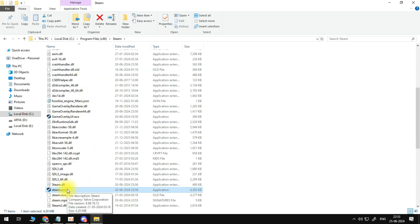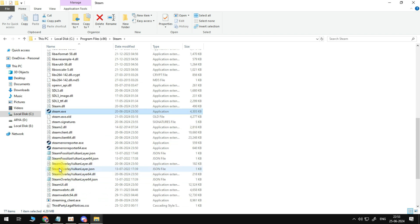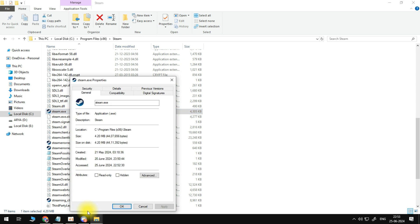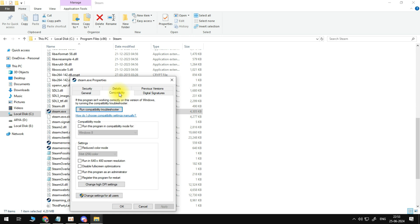Now, from here, you want to locate Steam.exe, which is the actual Steam application just down here. This time, right-click and click onto Properties. This is going to open up a window like this. From here, all you need to do is click onto the Compatibility tab at the top.